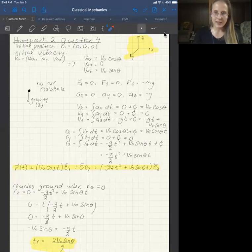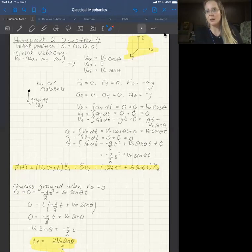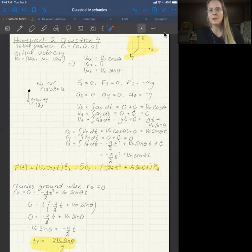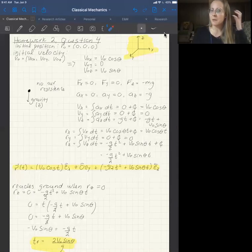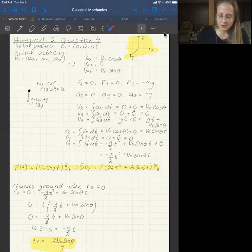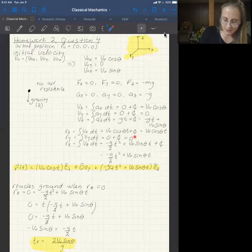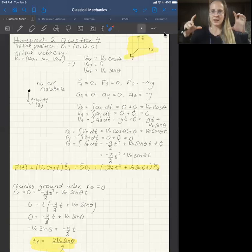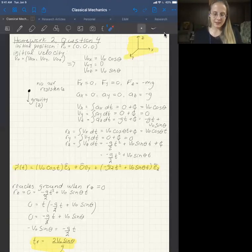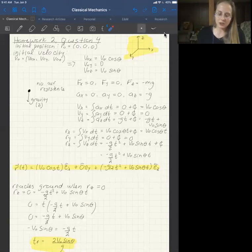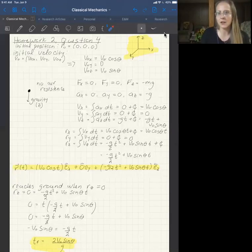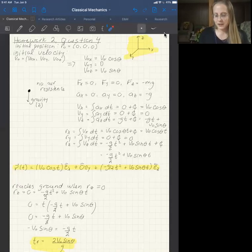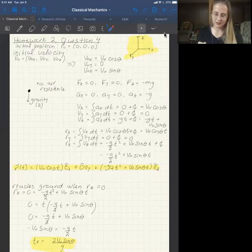The first part of this problem asks you to write a vector representing the position of the golf ball as a function of time. You just take the three component positions and write them as a vector. I chose to write it using unit vectors, where ê_x is the unit vector in x, ê_y in y, and ê_z in z.